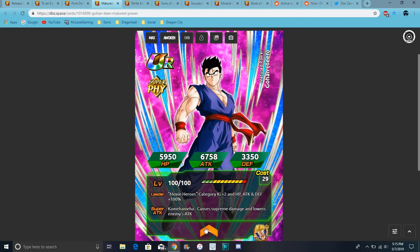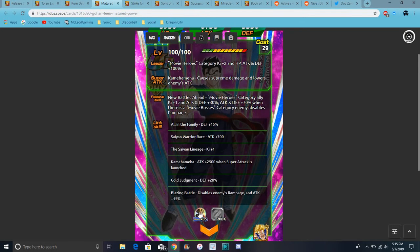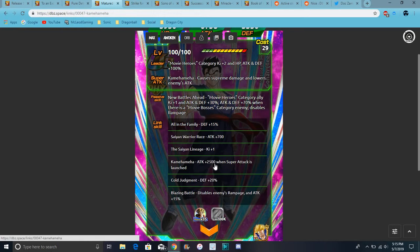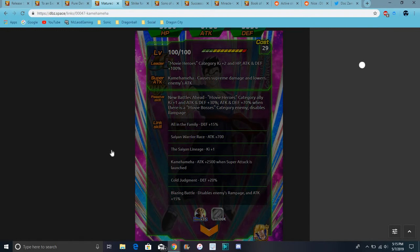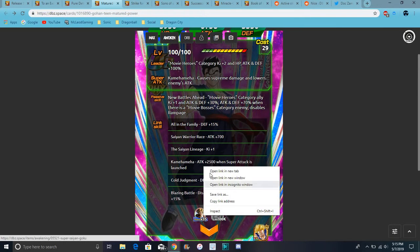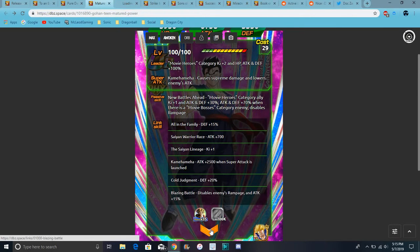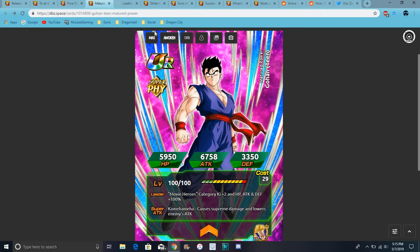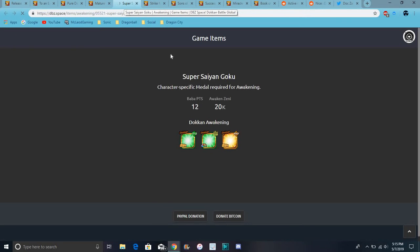These are new medals by the way. I guess you can dokkan them to LR too. There are a lot, I mean there's a lot, a few units that don't, so you can't keep the SSR version if you want to. I have cards like doing that.